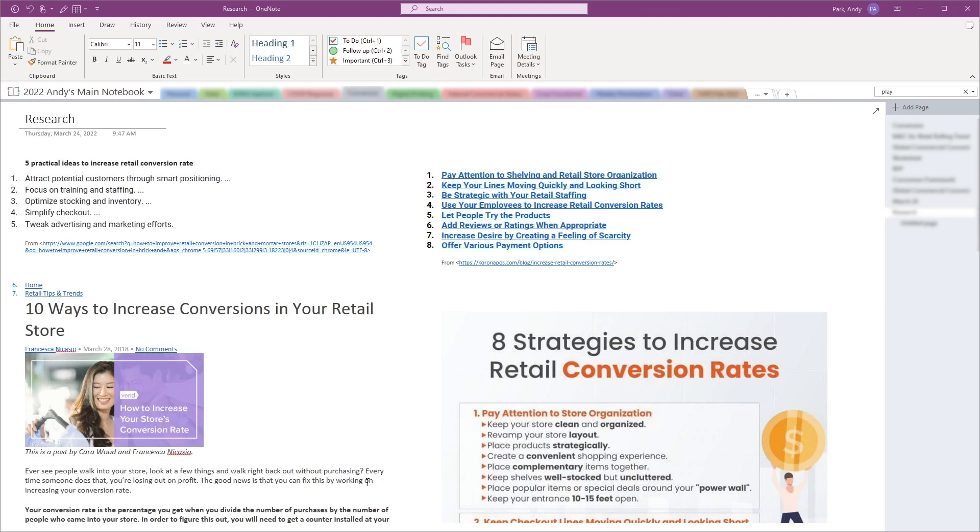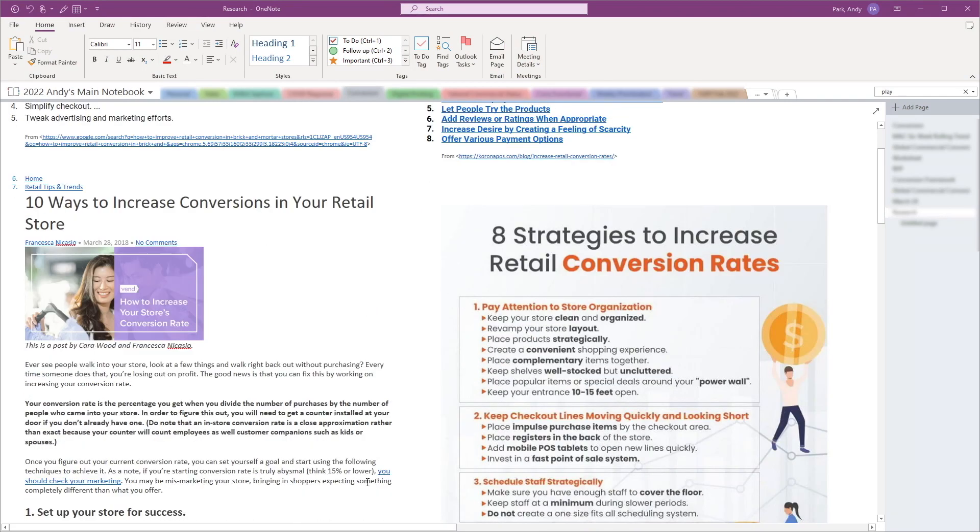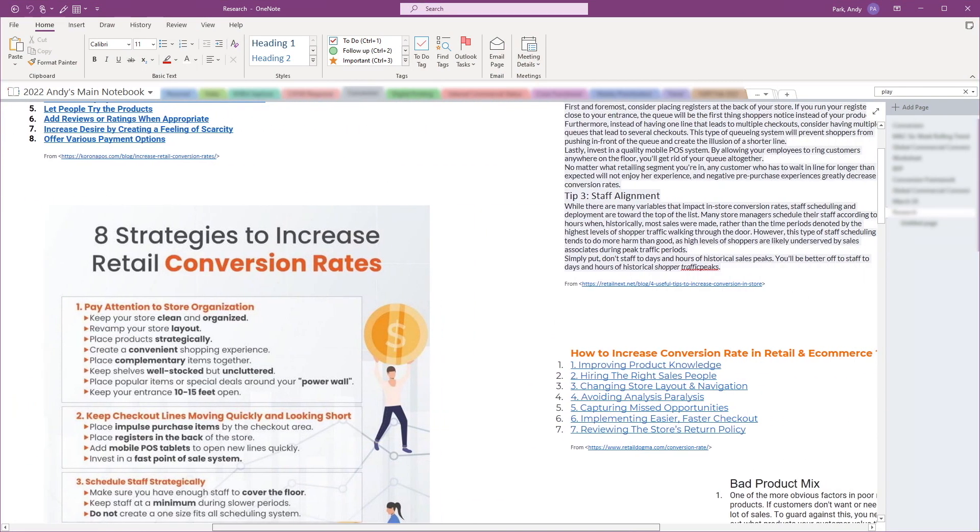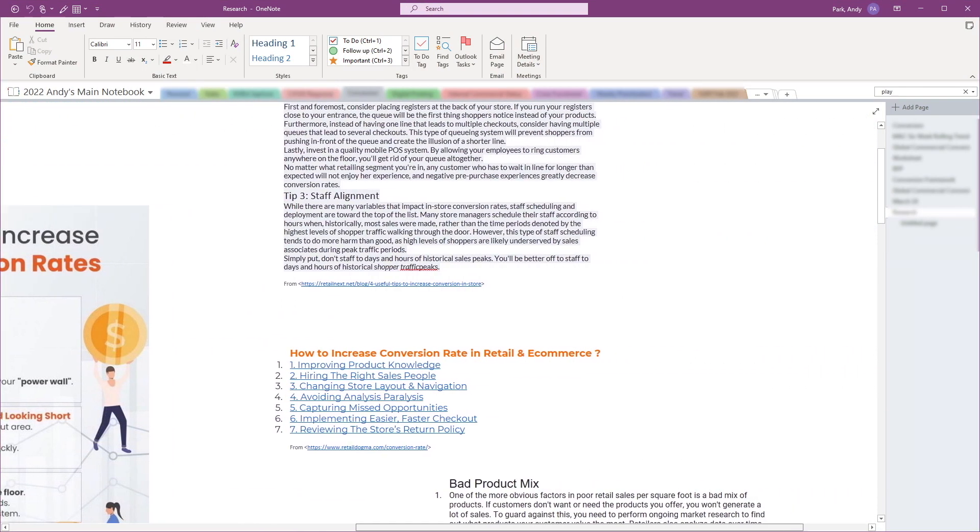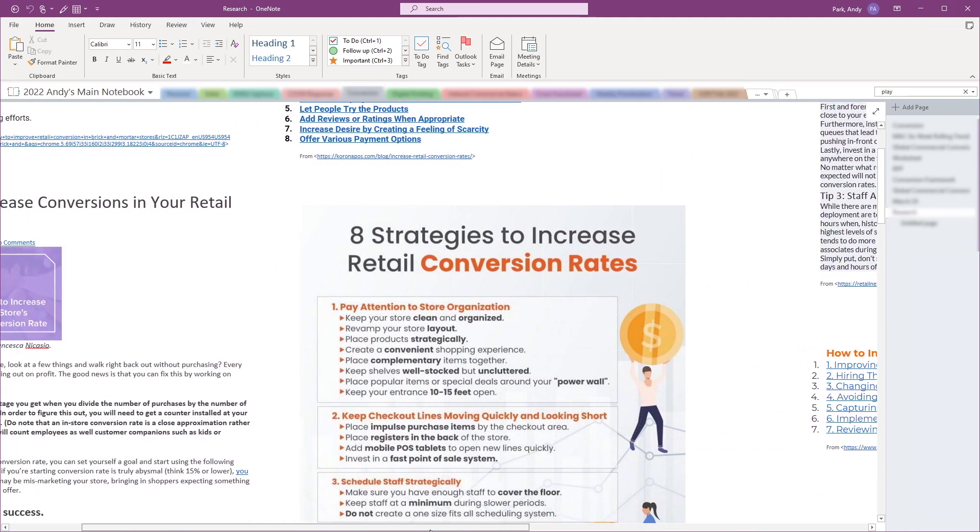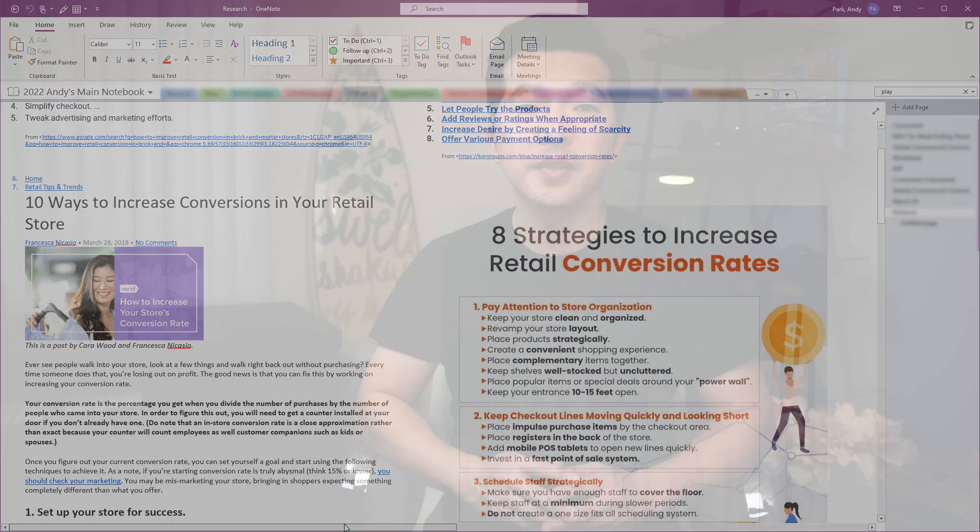OneNote is a great digital note-taking app. One of the many upsides of using OneNote is that it has an infinite canvas and you can add your notes, pictures, and screen clippings anywhere without worrying about ever running out of space.